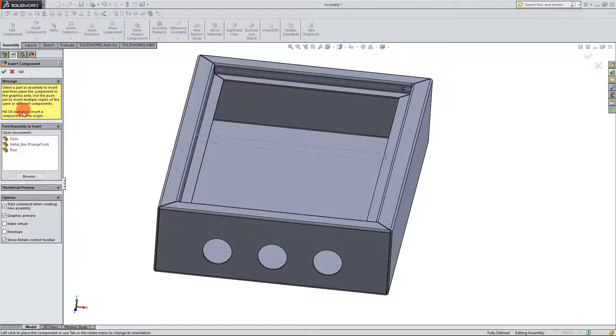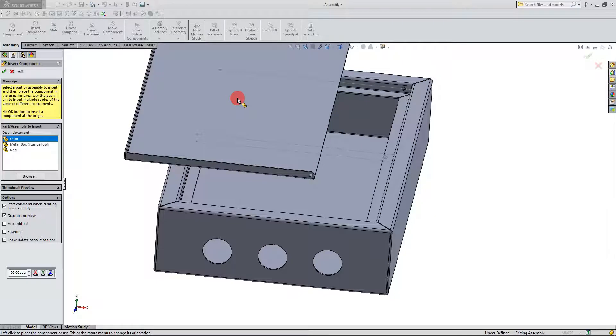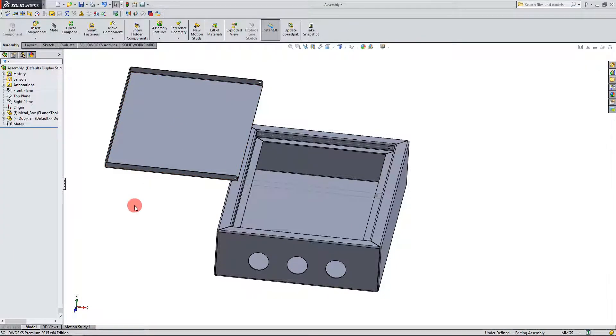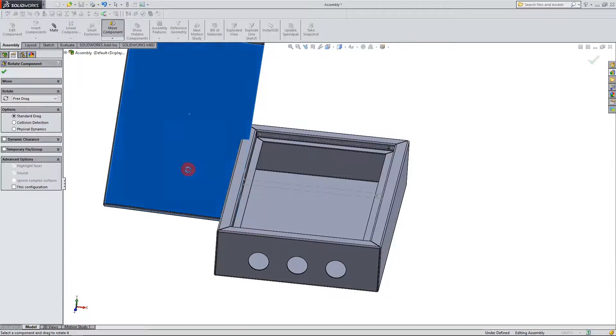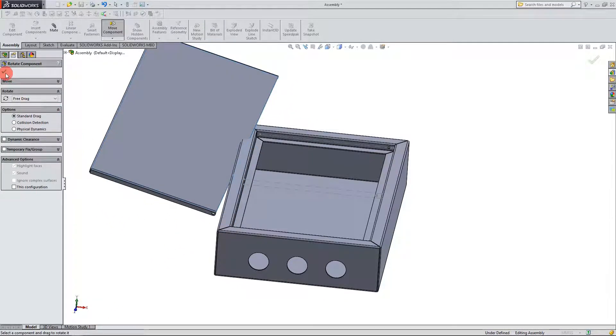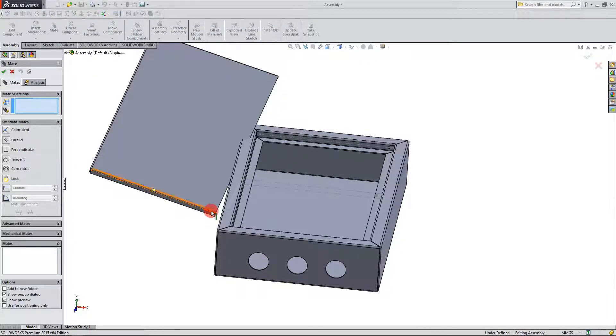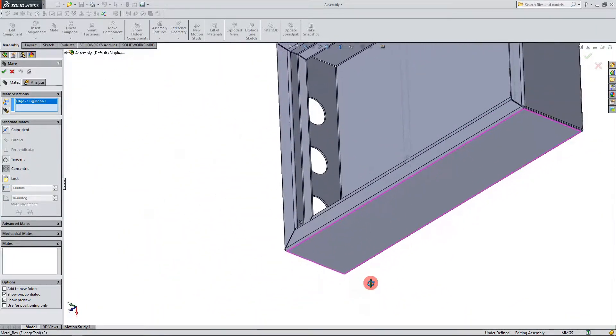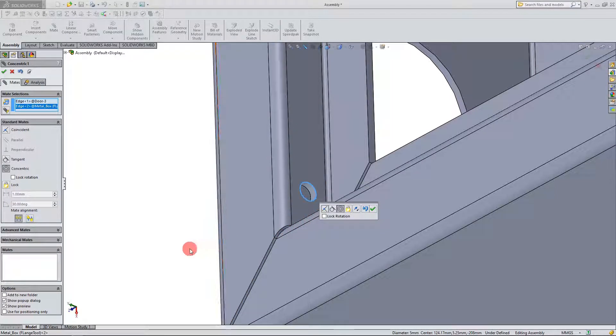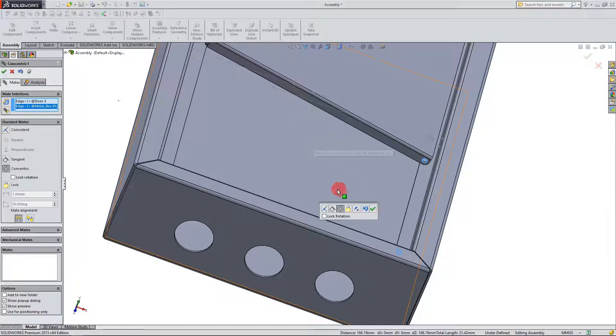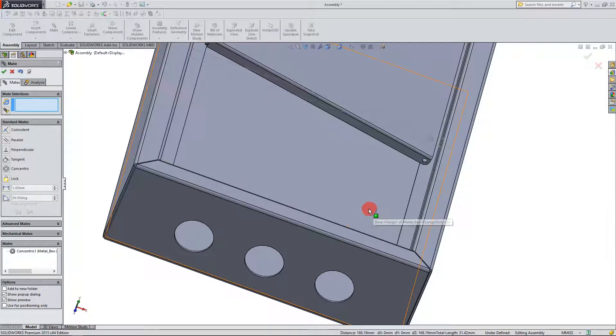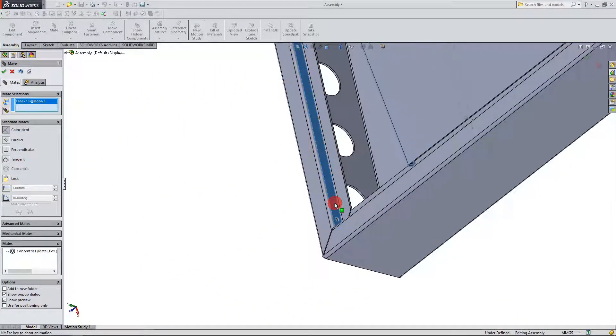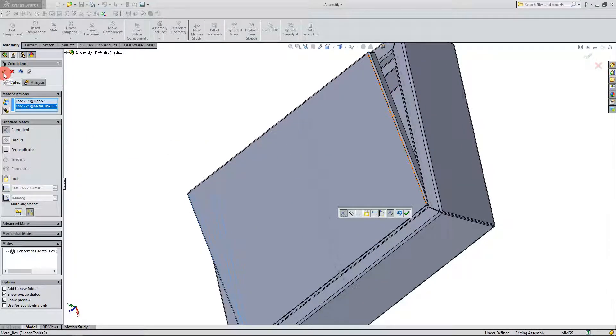Now I'm going to go back to insert components and I'm going to click on door. Except this time I'm going to drag it outside of the feature manager tree. Now that it's outside I'm just going to click once to place it and I'm going to come up here to move component and click on the arrow to hit rotate. Now I can rotate my door and I'm going to hit OK. From here I'm going to click on mate and I'm going to click on concentric on this hole and I'm going to click on concentric on this hole. This handy little shortcut menu is going to come up and I'm going to hit OK. From here all I have to do is make this face coincident to this face and they're going to snap together. So I'm going to come up here and hit OK for that.